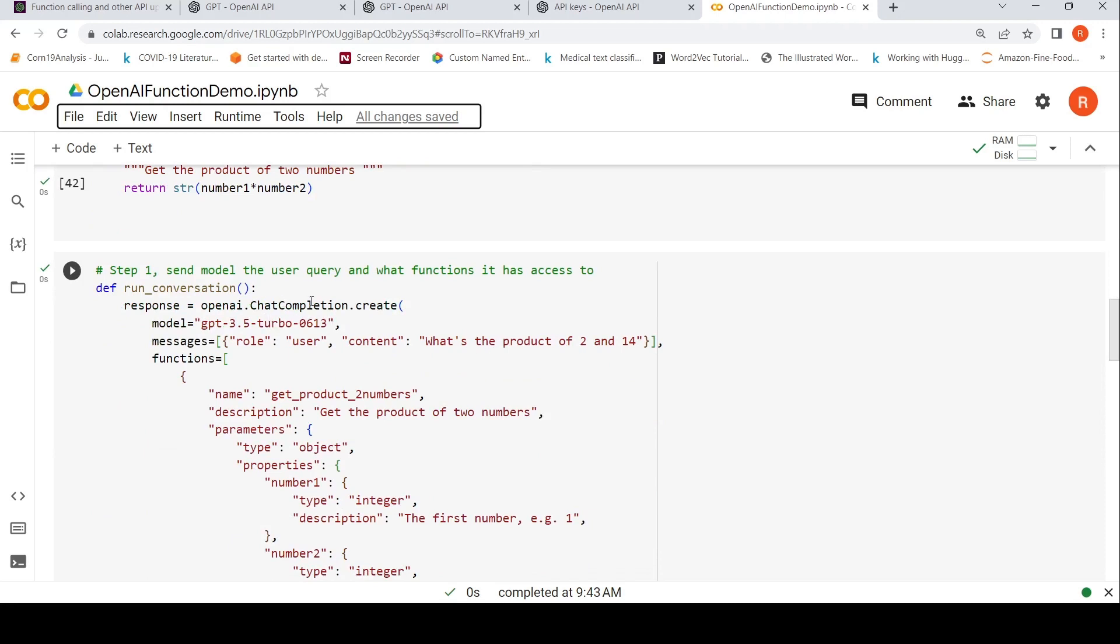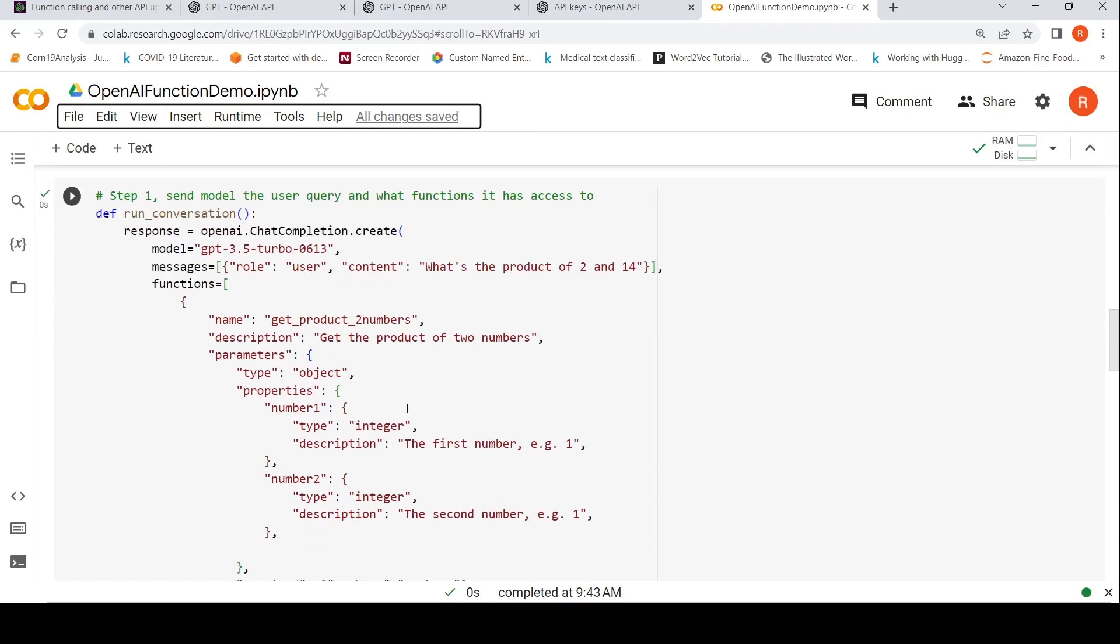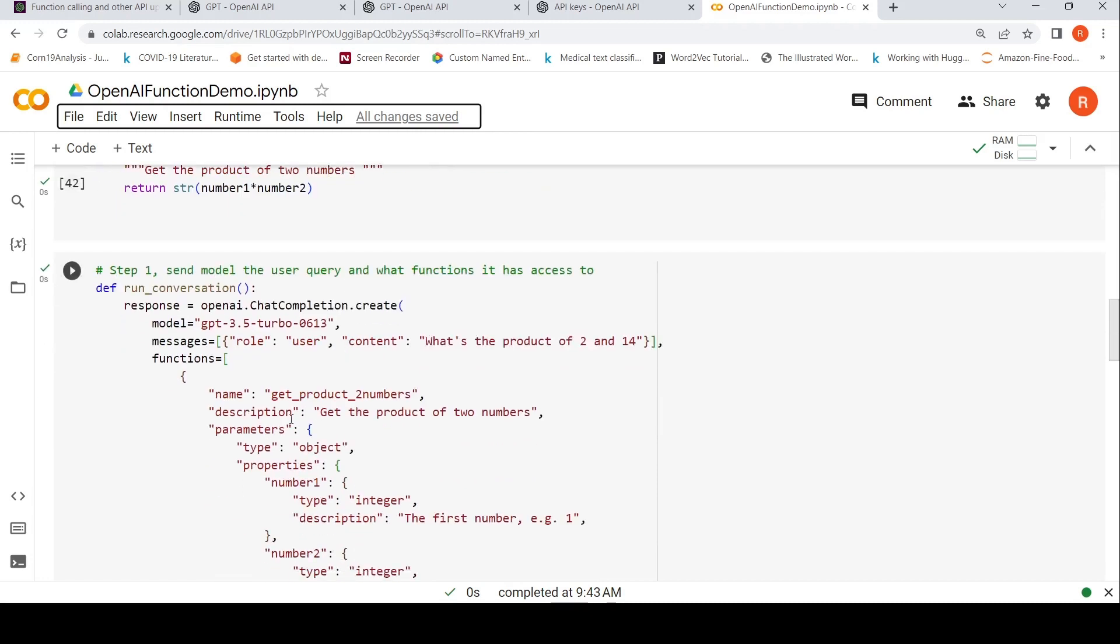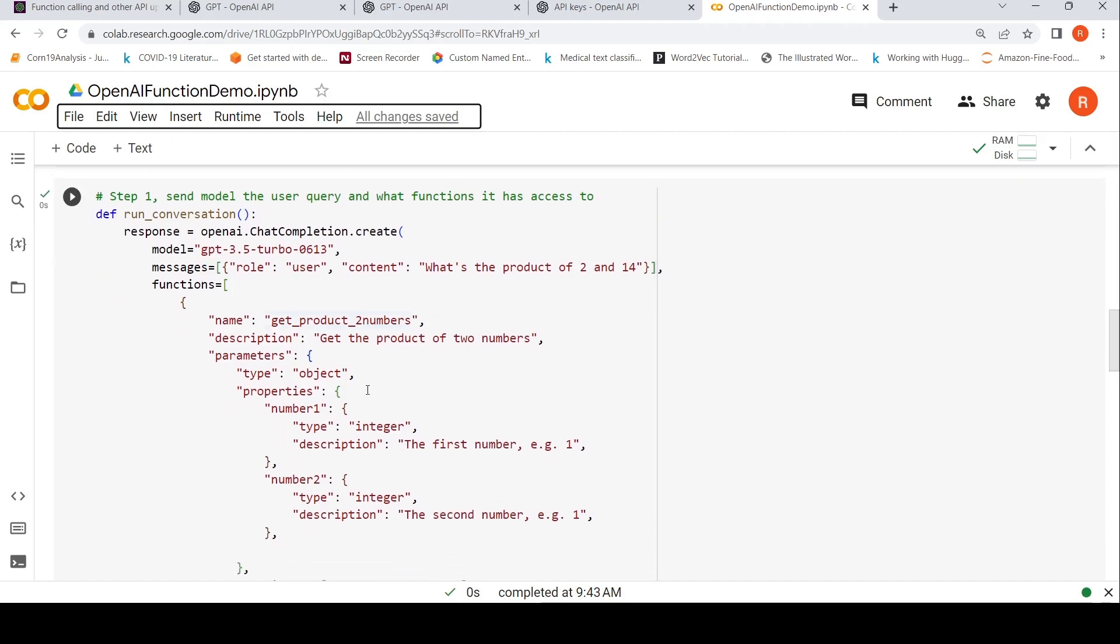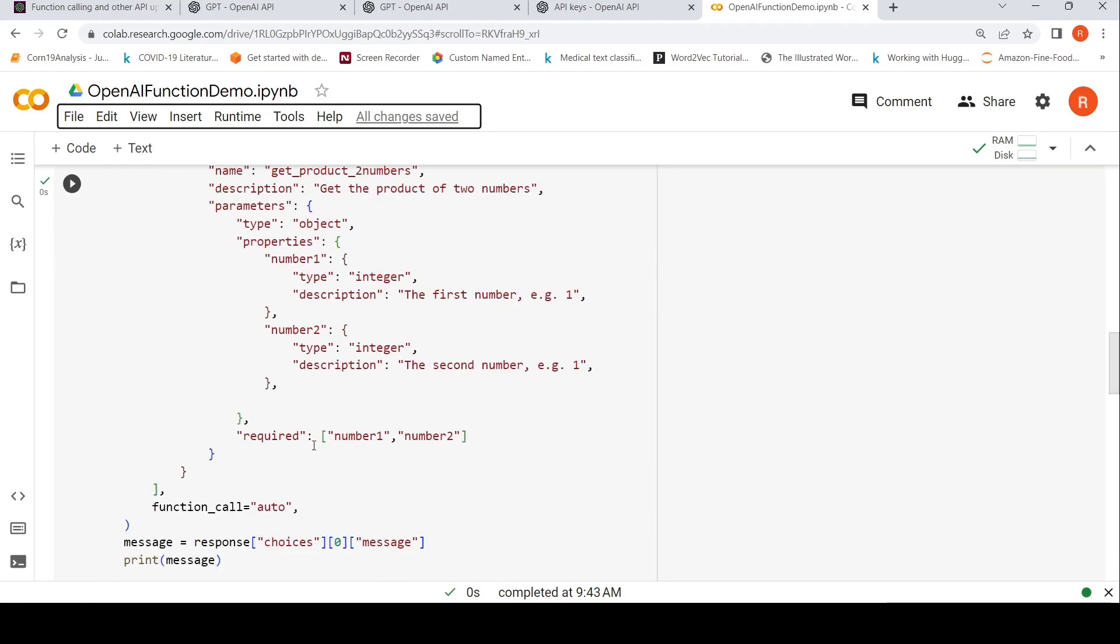So what is the change which I need to do over here? In the chat completion API, I have to define this particular function. I can define multiple functions over here, but in this case I am just using this function. So this function has a description as well. You need a text description. So I say the name is get product of two numbers. Description is get the product of two numbers. And parameters are there are two numbers, integer, description, the first number, examples of how it will look like, how the input looks like. And required is both numbers should be present.